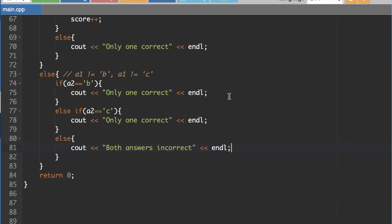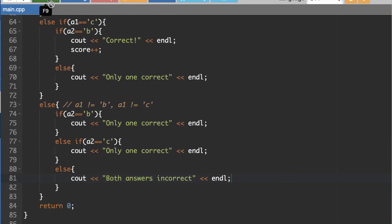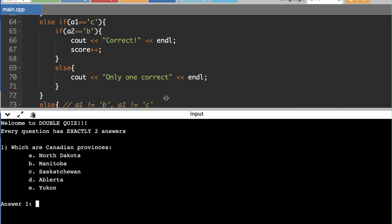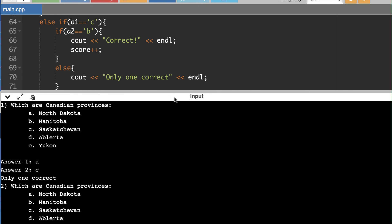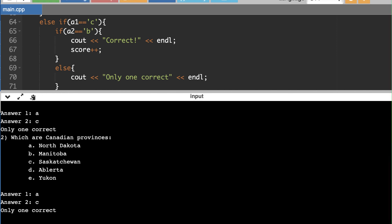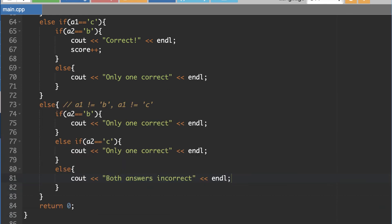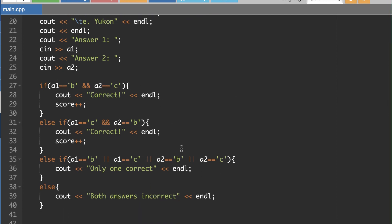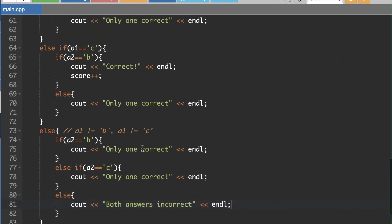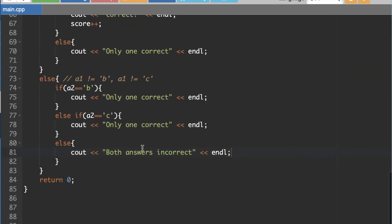That gives us the same result. Let's verify: entering A and C — 'Only one correct.' Running again, A and C — 'Only one correct.' It works in the exact same format. So when doing your own quiz, flip-flop between these: every odd-numbered question evaluates answers with compound ifs, and every even-numbered question evaluates with nested ifs.